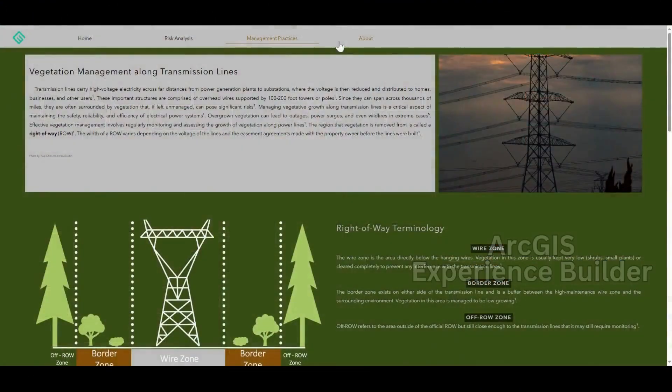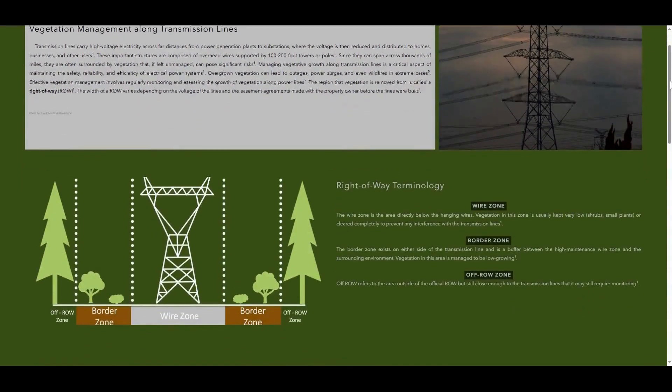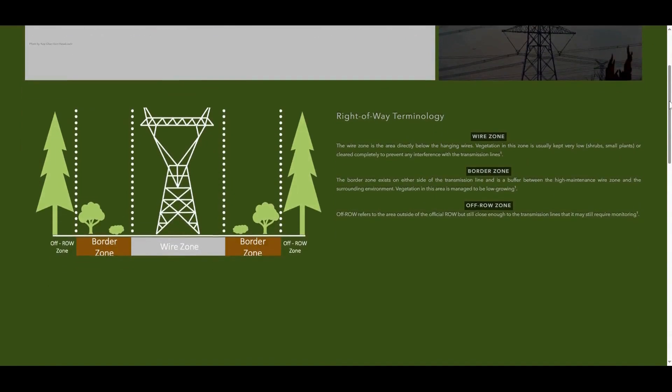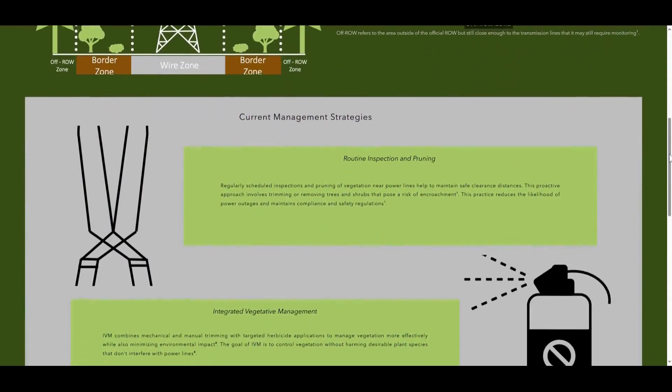To showcase my work, I used Experience Builder to create a web app. This application walks you through the results of my risk and clustering analyses and allows you to visualize risk along two transmission lines in Centre County, Pennsylvania. I also thought it would be beneficial to include a page explaining current utility vegetation management practices and ways of integrating GIS into the process.